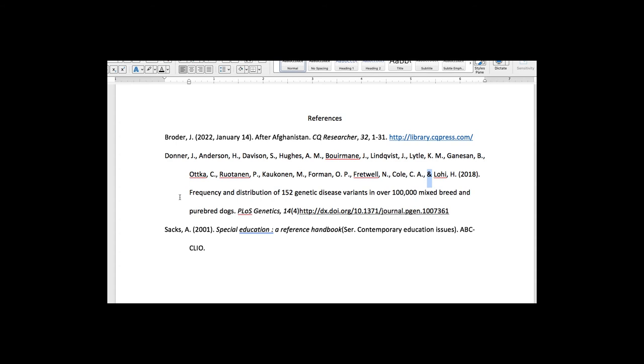And now we have the title of the article, Frequency and Distribution of 152 Genetic Disease Variants and Over 100,000 Mixed Breed and Purebred Dogs. And only the first letter is capitalized here, which is correct.